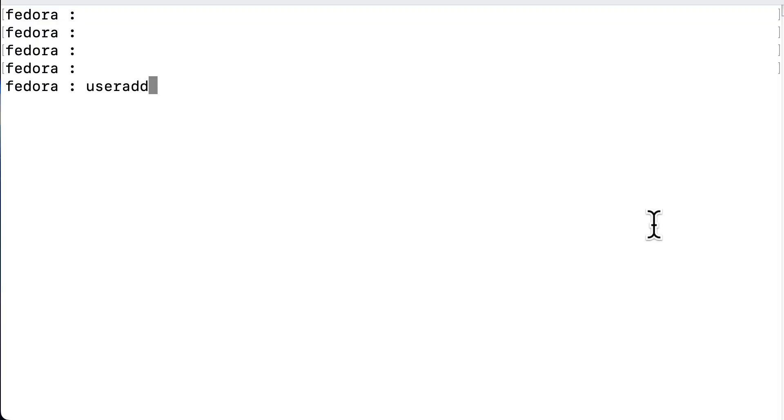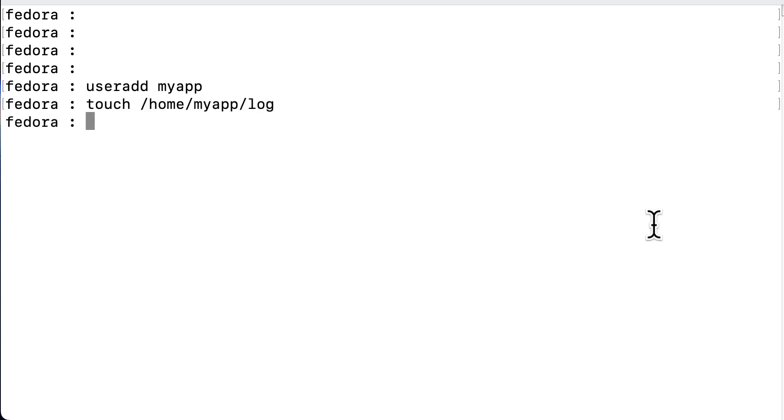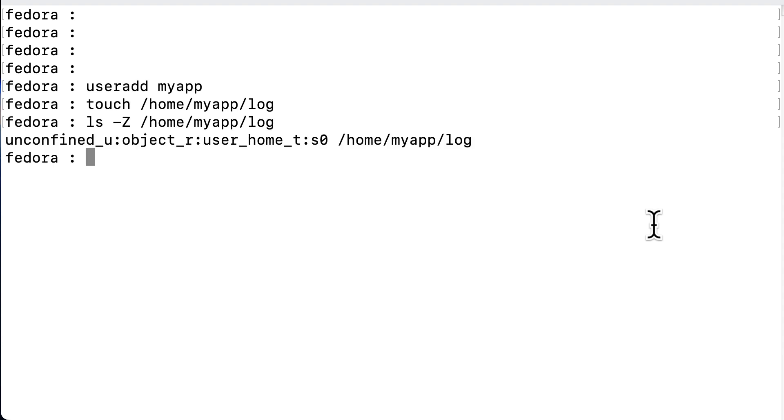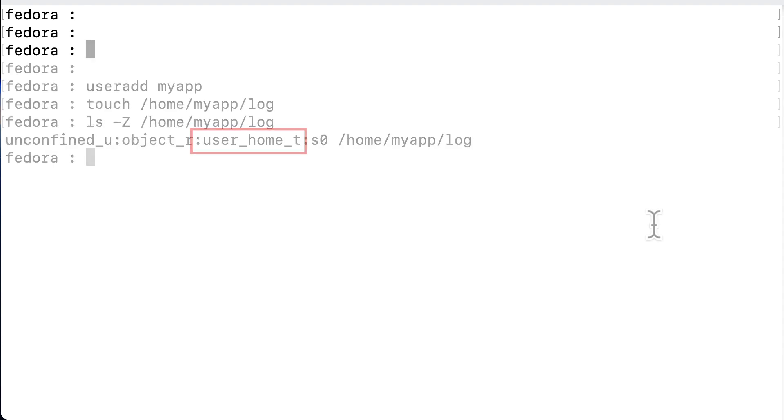Now, I am logged into my system, which in this case is Fedora, and first I create a user called myapp where we create our log file. So, we create a log file in the login directory of myapp, and the context type is user_home_t. This is something we have to change later on.